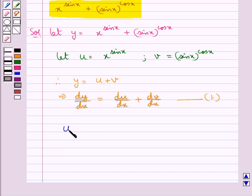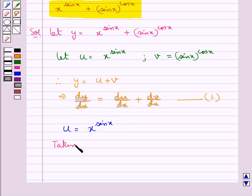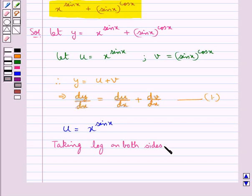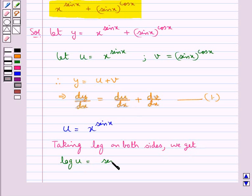Now first let's consider u equal to x to the power sin x. Taking log on both sides, we get log u is equal to sin x into log x.